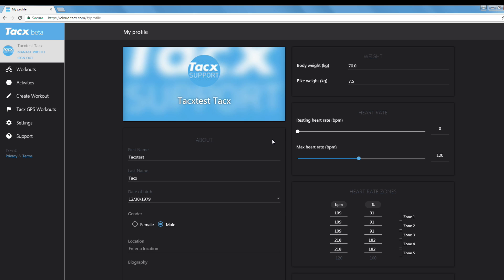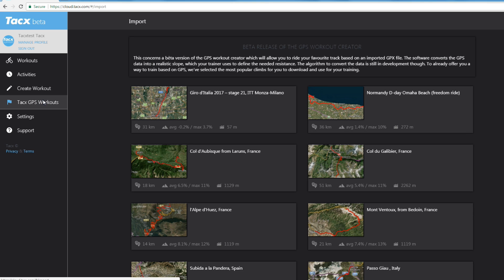Go to TAX GPS workouts. In the future it will be possible to load your own GPS files. But for now you can only use the ones that are shown in the TAX cloud.